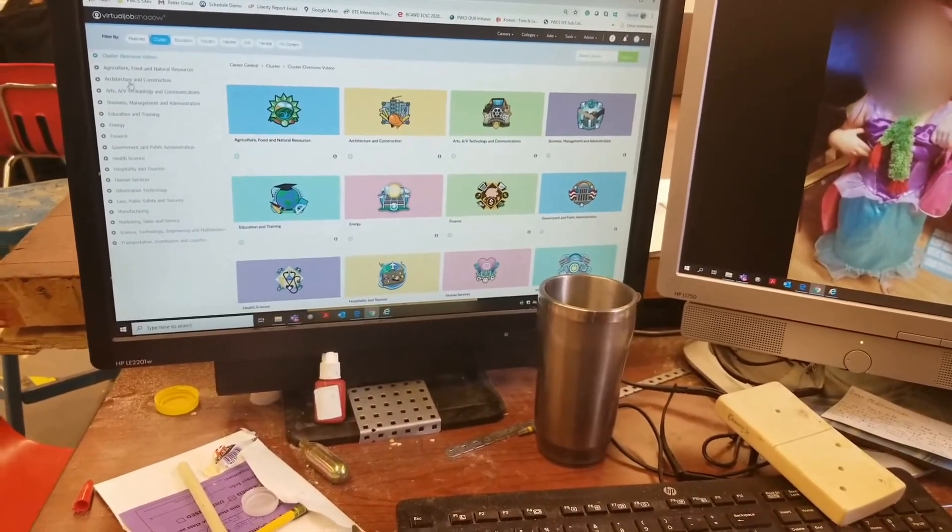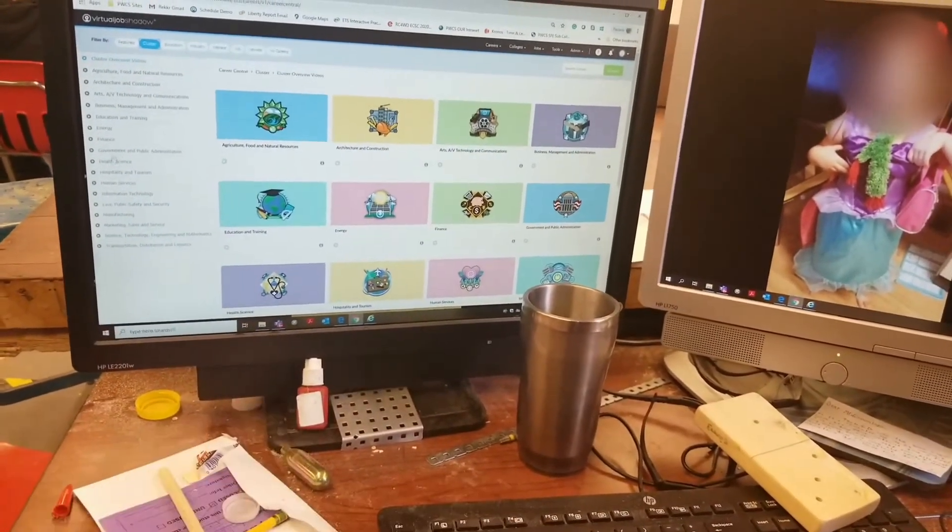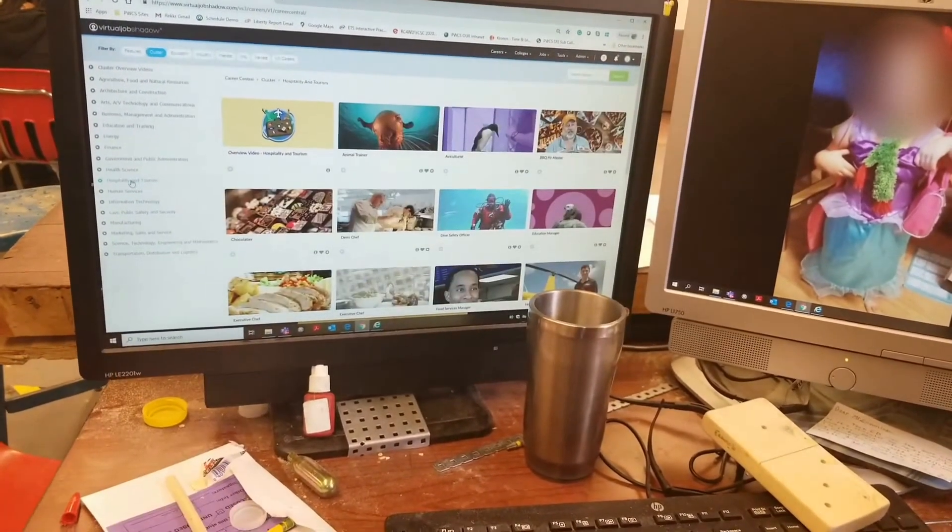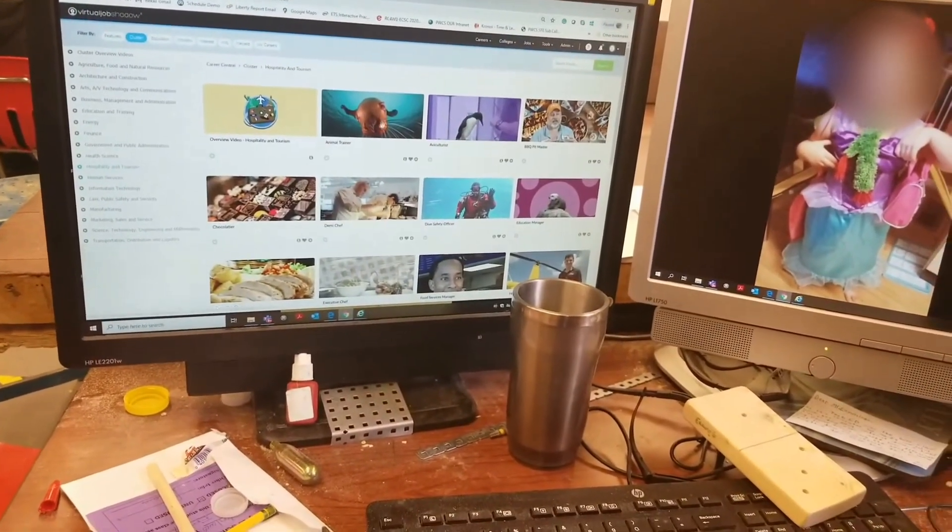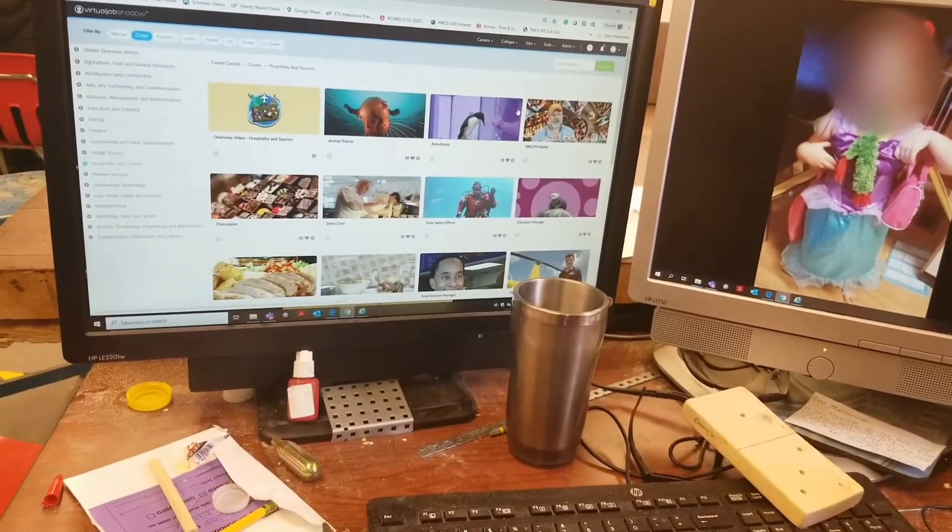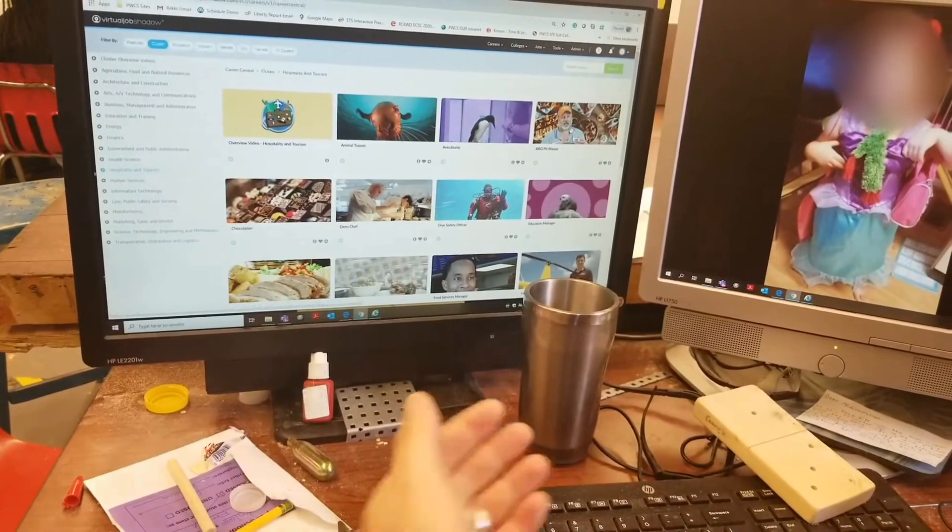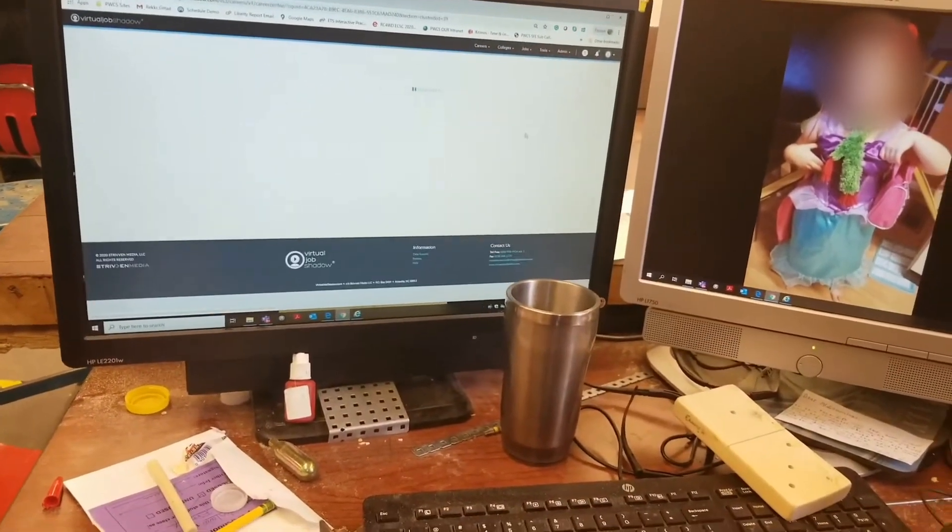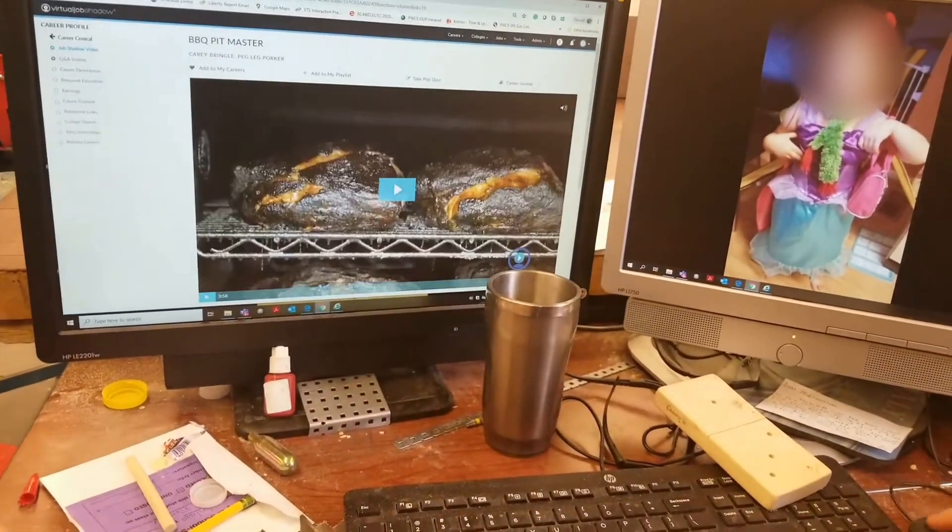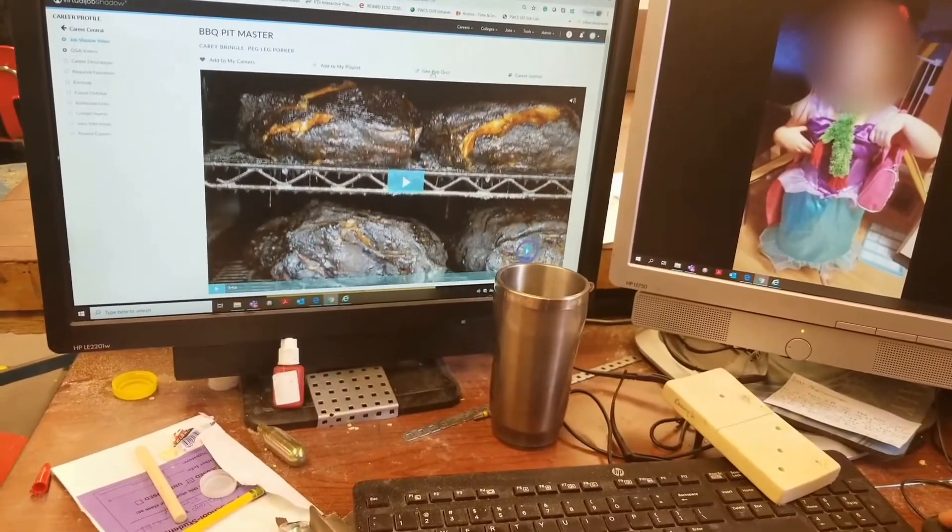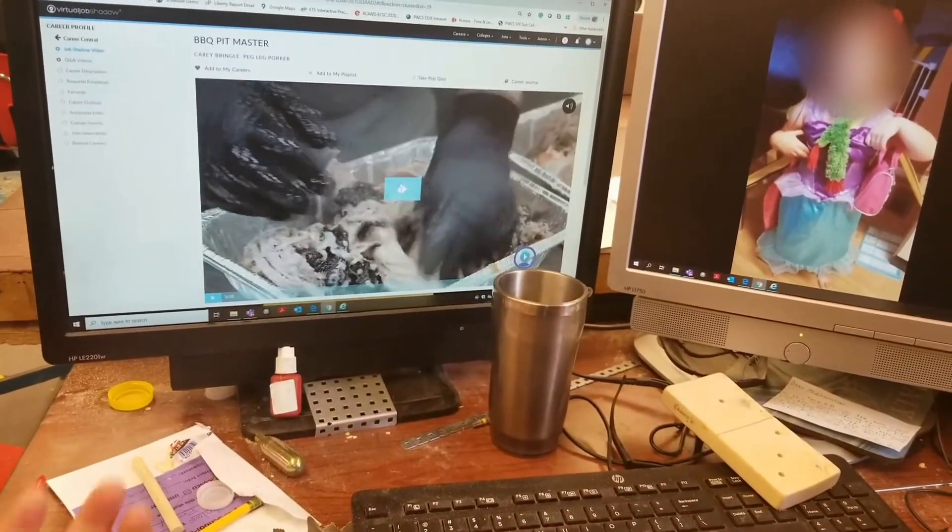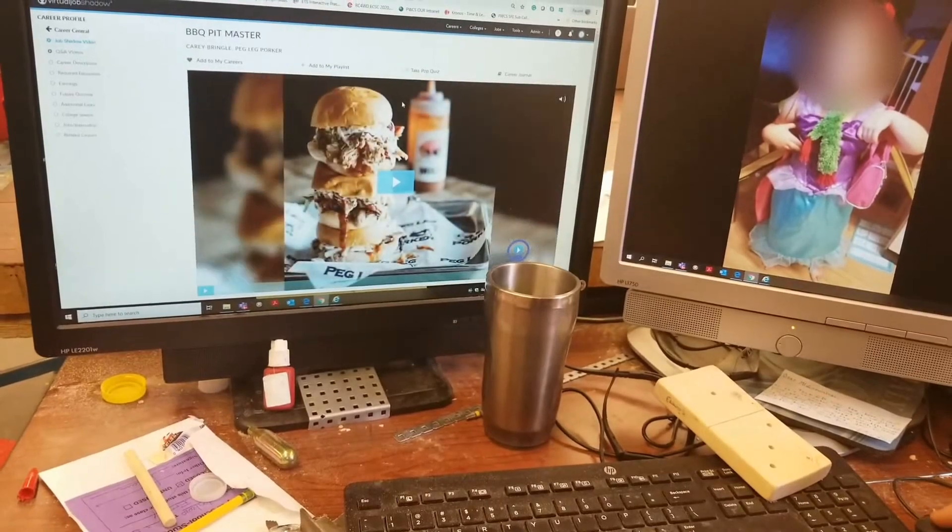I'm just going to randomly pick one because I can - Hospitality and Tourism. I'm going to choose one of our random ones here. We go, hospitality, barbecue pit master.